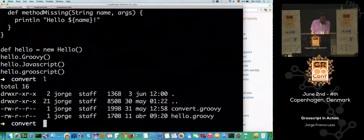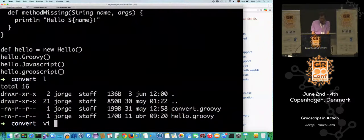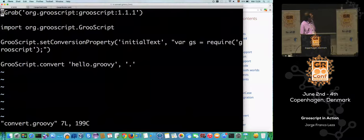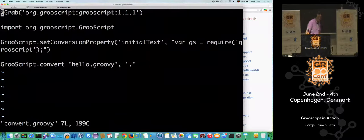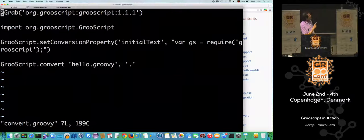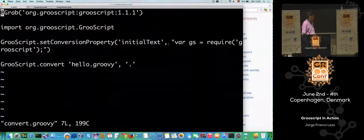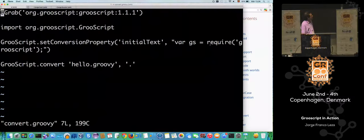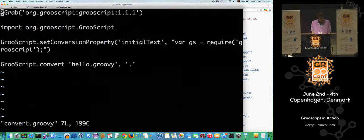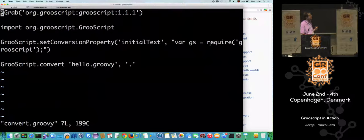This is the code to convert the file. I have a Groovy script — I just import the library and do the conversion. I set a conversion property because I want to add the groovyscript.js library. I have a Node npm package that does that work for us. With this require from Node you get the library, and then the code. If I run this script, the hello.groovy will be converted.